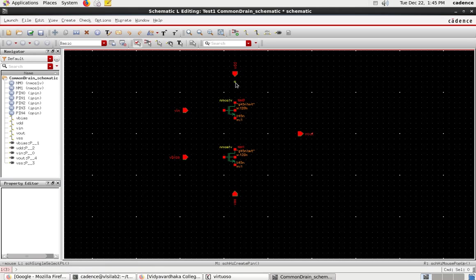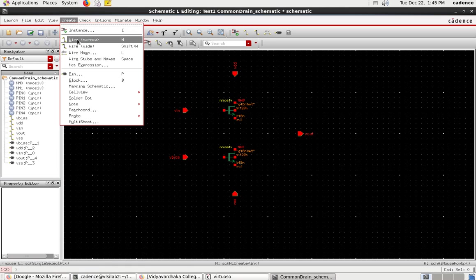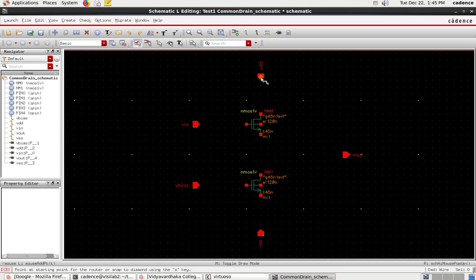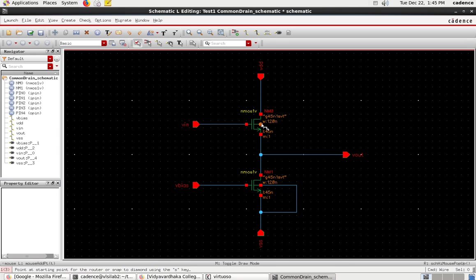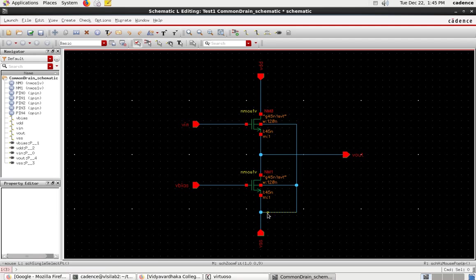Now I add all connections using the wire tool — shortcut 'W'. VSS is connected at the appropriate node, the drain is connected and that goes to VOUT. One important thing: since both devices are NMOS, their substrate must be connected to VSS. If it were PMOS, you would connect the substrate to VDD instead. Both substrate connections are tied to VSS. This completes the common drain amplifier schematic.